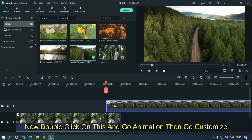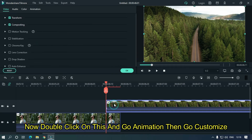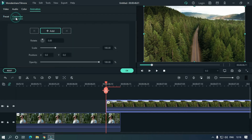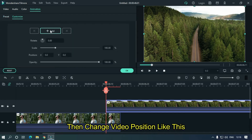Now double click on this and go to animation. Then customize. Then change the video position like this.